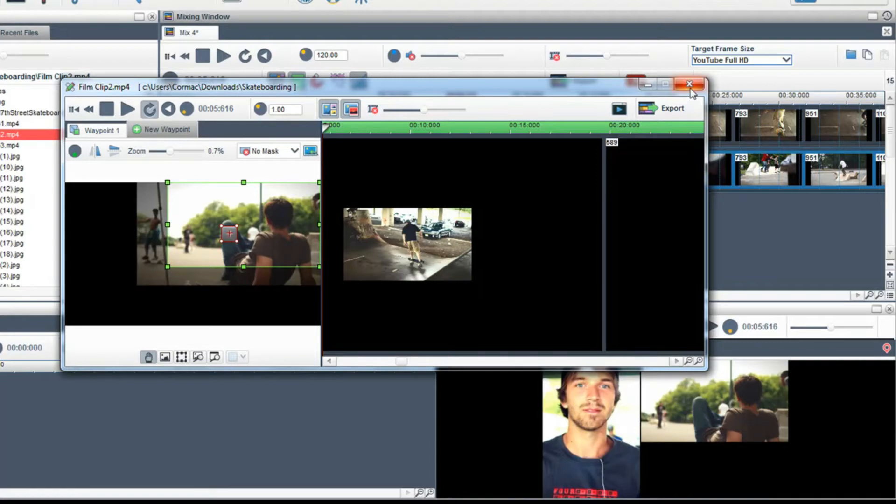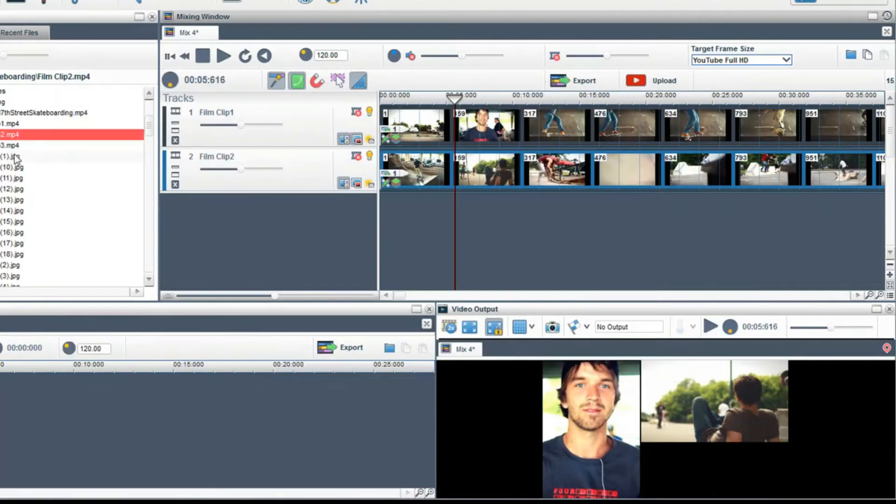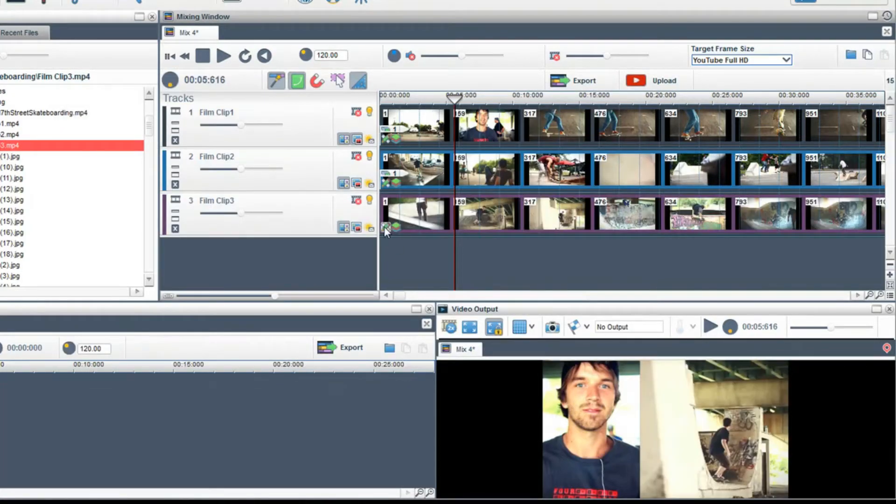Now I will bring in a final clip and again using the cropping window and the zoom slider adjust it into place.